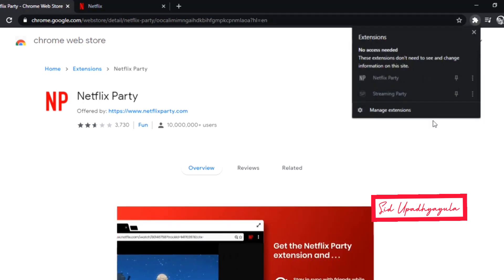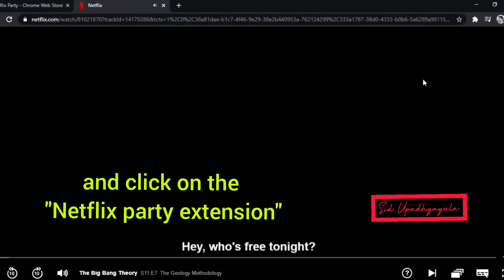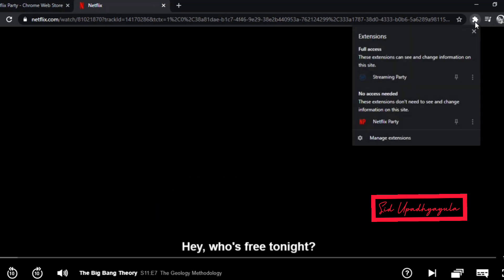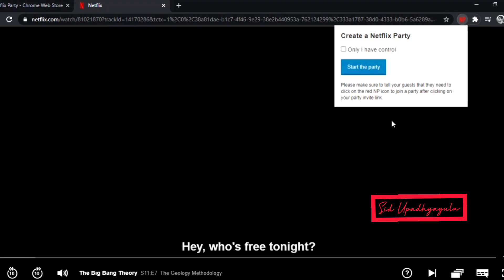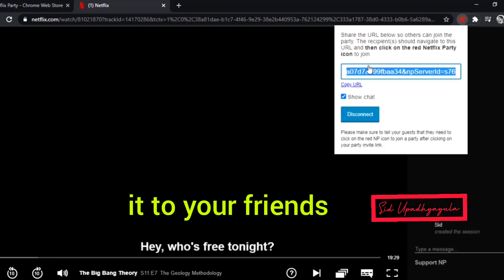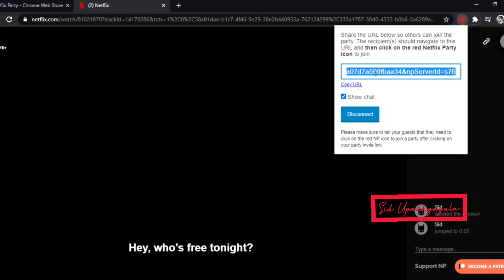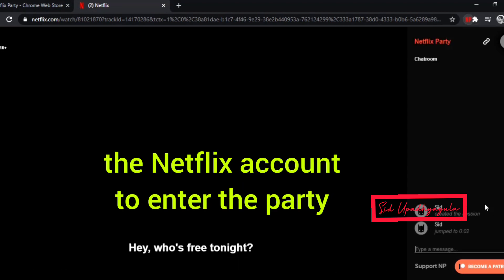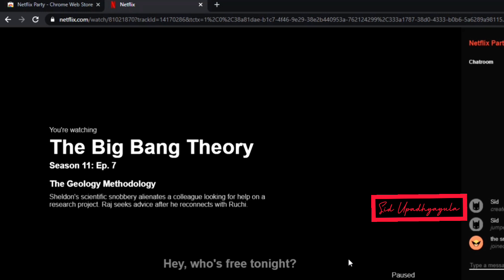Now let's go back to Netflix and select a random video. All you need to do is click the extensions tab and click on Netflix Party, then click 'Start the Party.' You will get a URL which you need to copy and send to your friends. A very important note: all your friends should have a Netflix account. This also applies to Amazon Prime and YouTube, which I'll be showing later in the video.